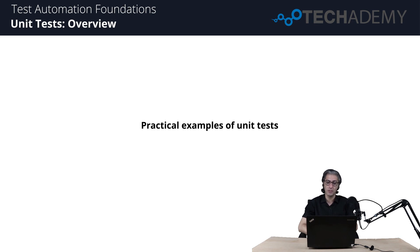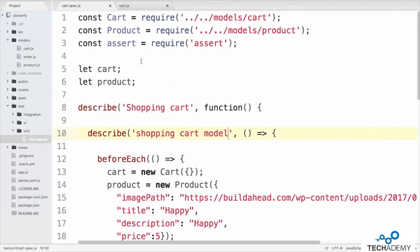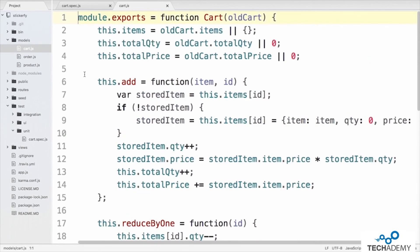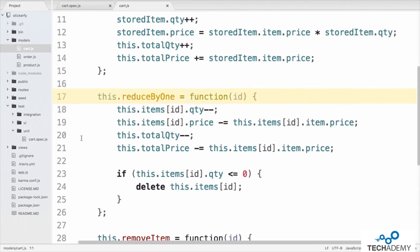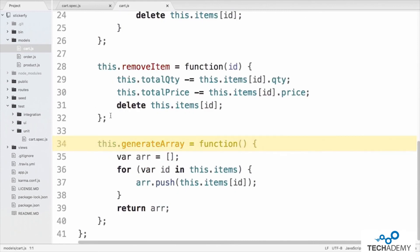To look at practical instances of unit tests, we open the Atom editor with the Sticker Fry code. We focus on the model cart.js, which has four functions. First is the add function on line 6, which takes in an item and ID to add it to the cart. Next on line 17 is the reduce-by-one function, which reduces the quantity of a sticker by one. On line 28 is the remove-item function, and on line 34 is the generate-array function, which creates an array of stickers in the cart.